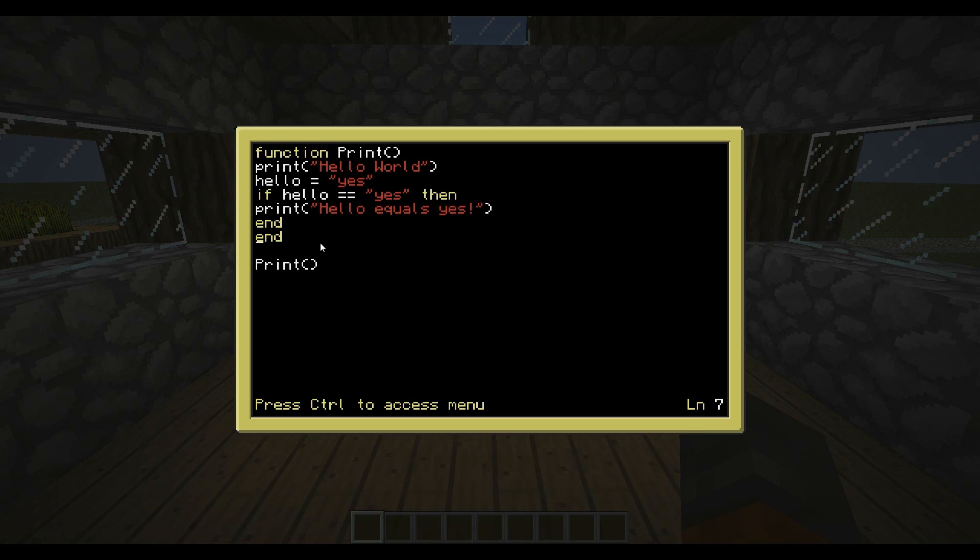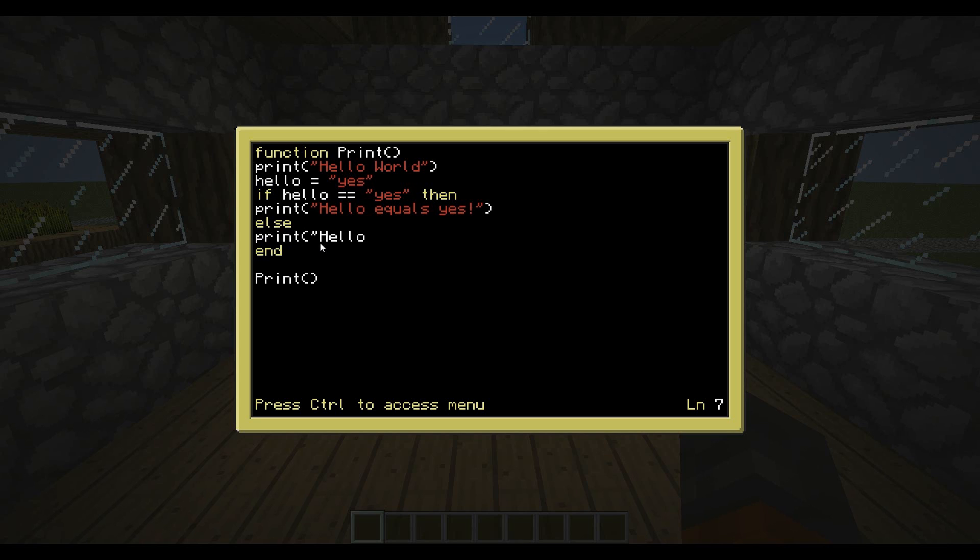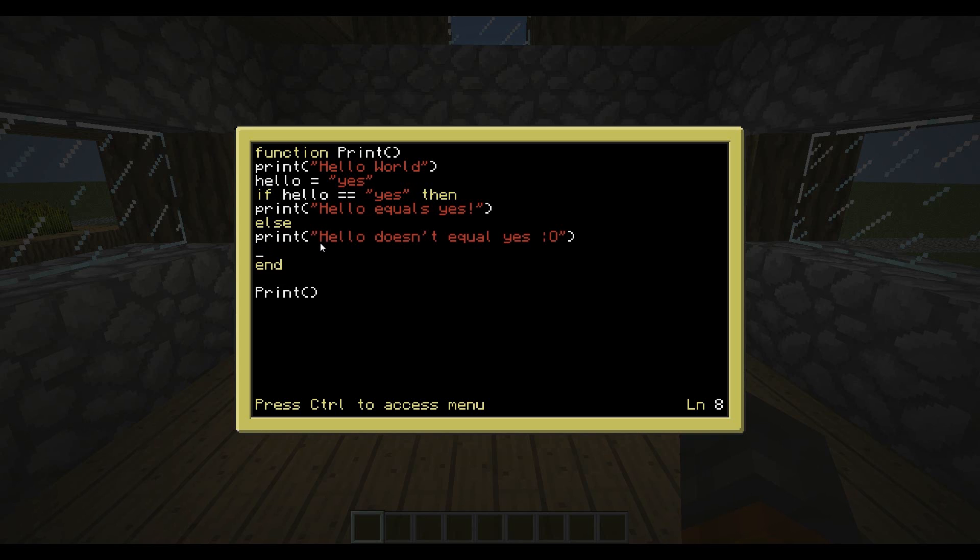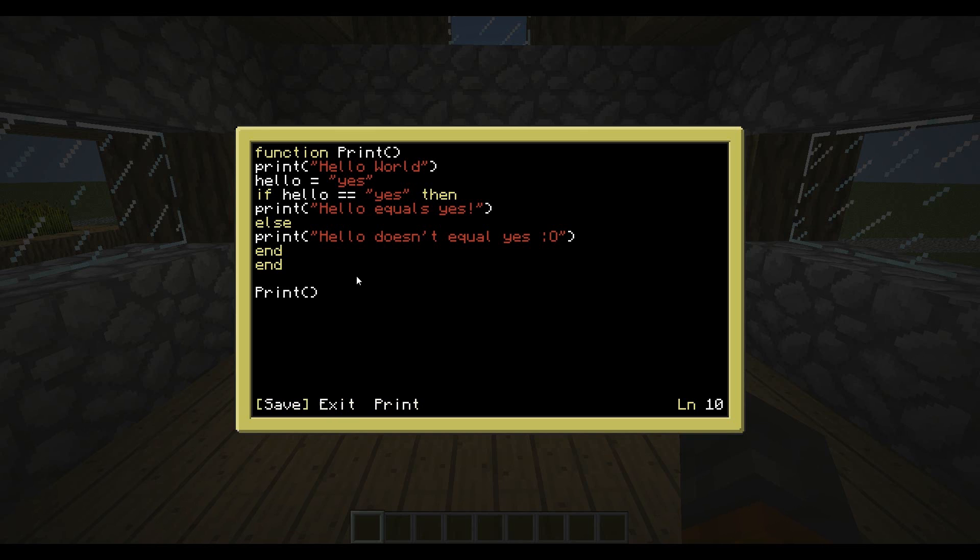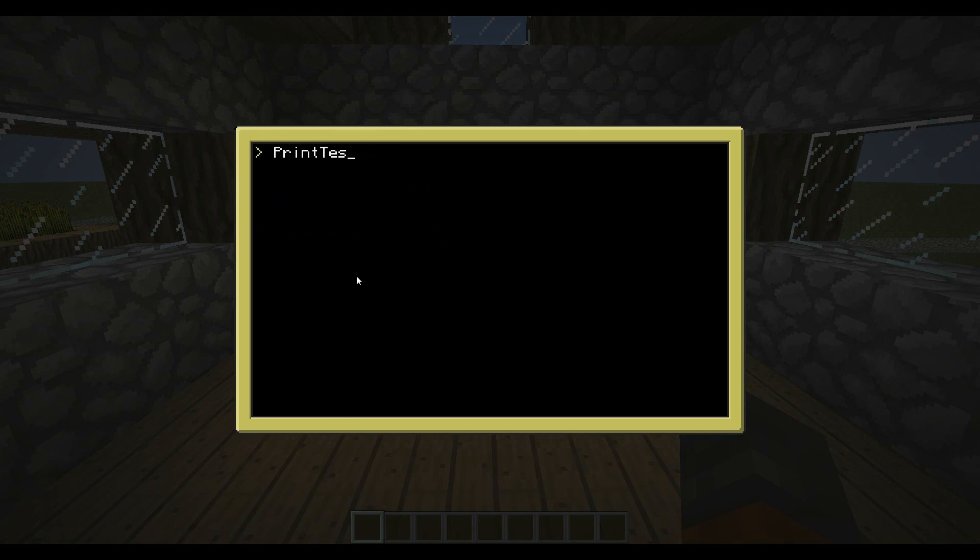And now to add on to this, we can make it so instead of saying end right there, we'll put else. So if hello equals yes, then it'll print hello equals yes. But if it equals anything else, let's make it print hello doesn't equal yes. And now we have to put the end for the if function, for the if statement. So right now we have the if has an end and the function also has an end. Every chunk has to have its own end or else it's not going to work. So next we can just go control save exit.